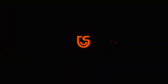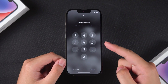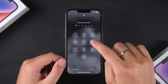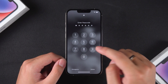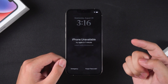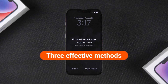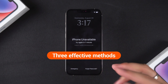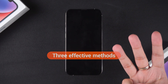Hey guys, welcome to the Tenorshare channel. In today's video, we'll be focusing on how to get into a locked iPhone. Whether it's because you've forgotten your screen passcode, face ID has failed, or the device is locked due to multiple incorrect passcode attempts, many people have found themselves in this situation. But don't worry, we're going to provide you with three effective methods to help you regain control of your locked iPhone quickly.